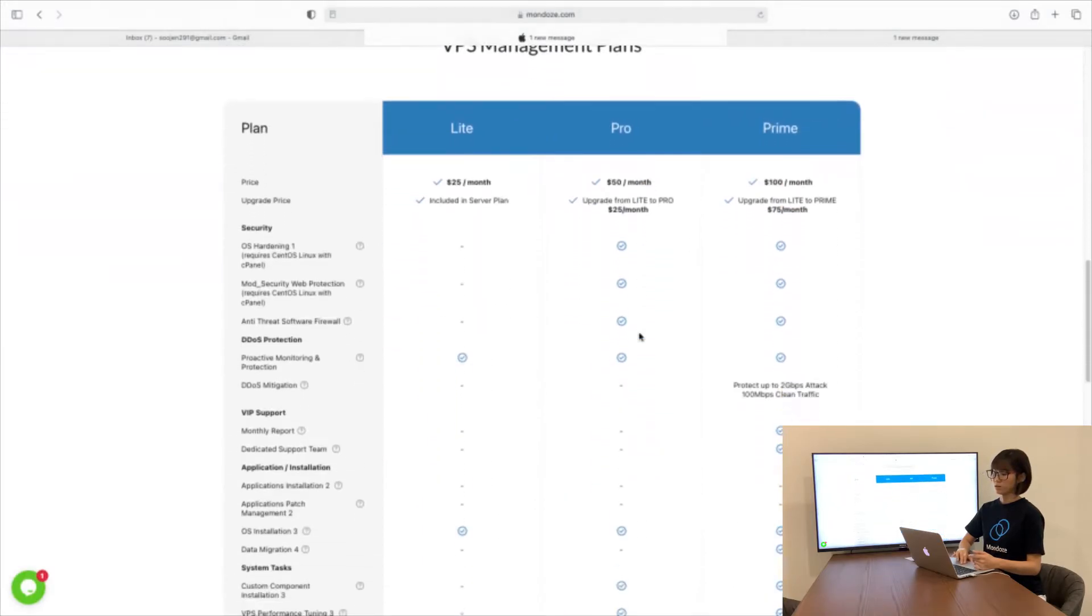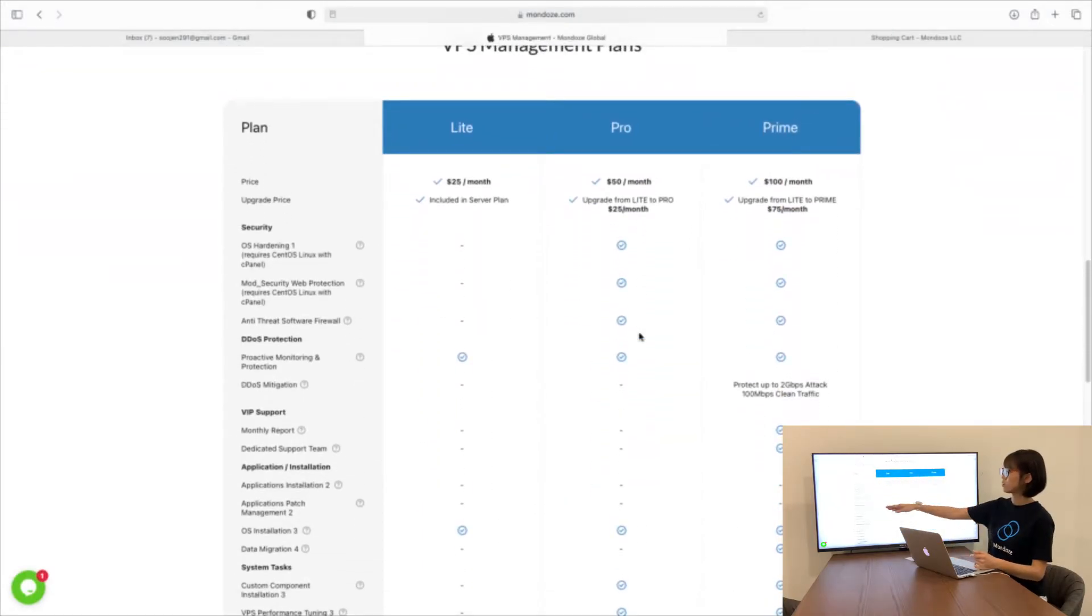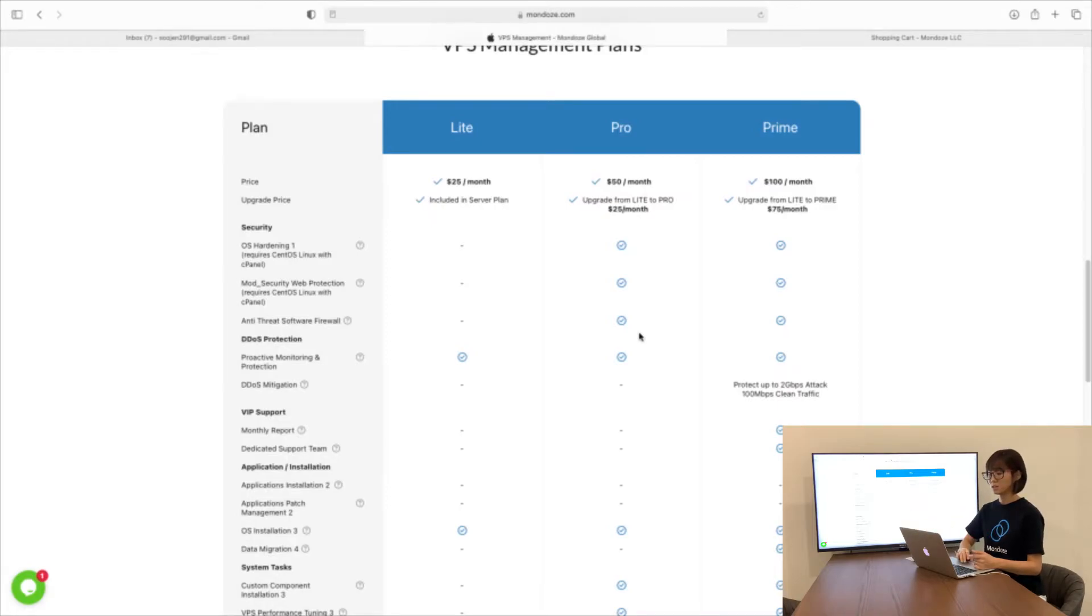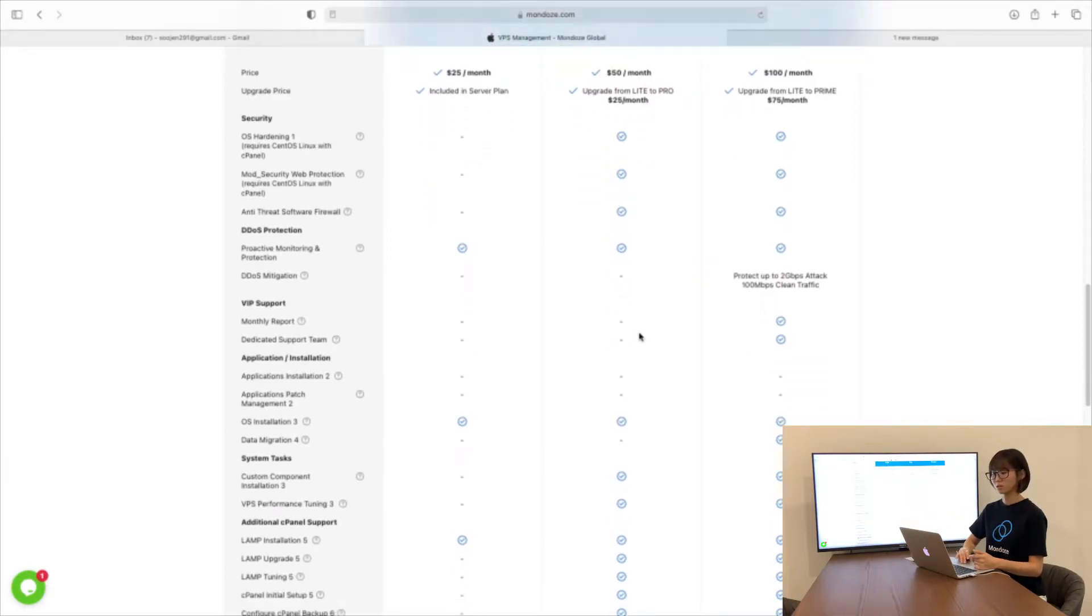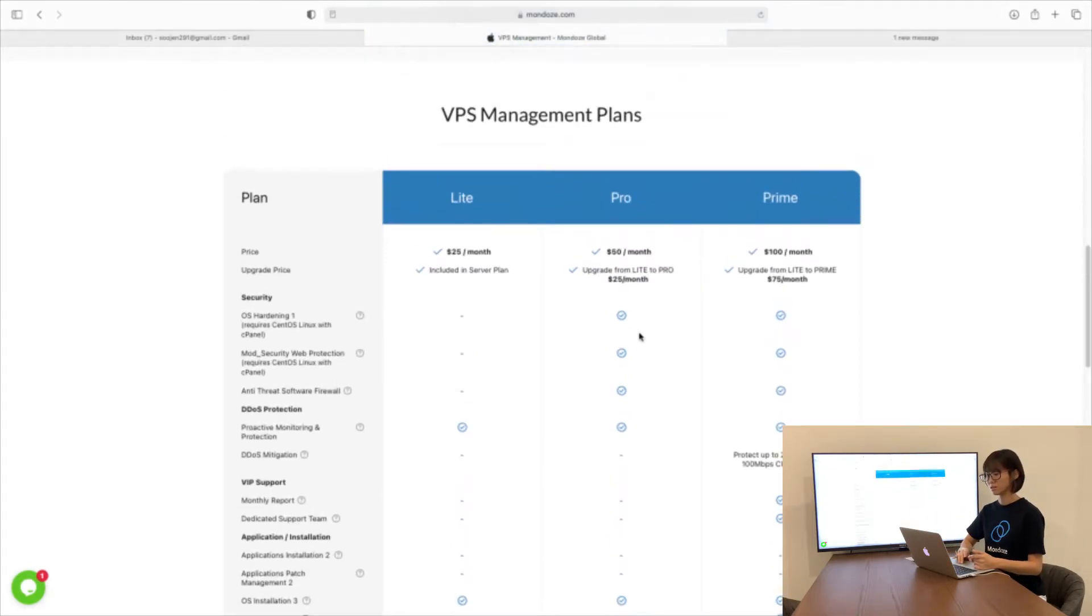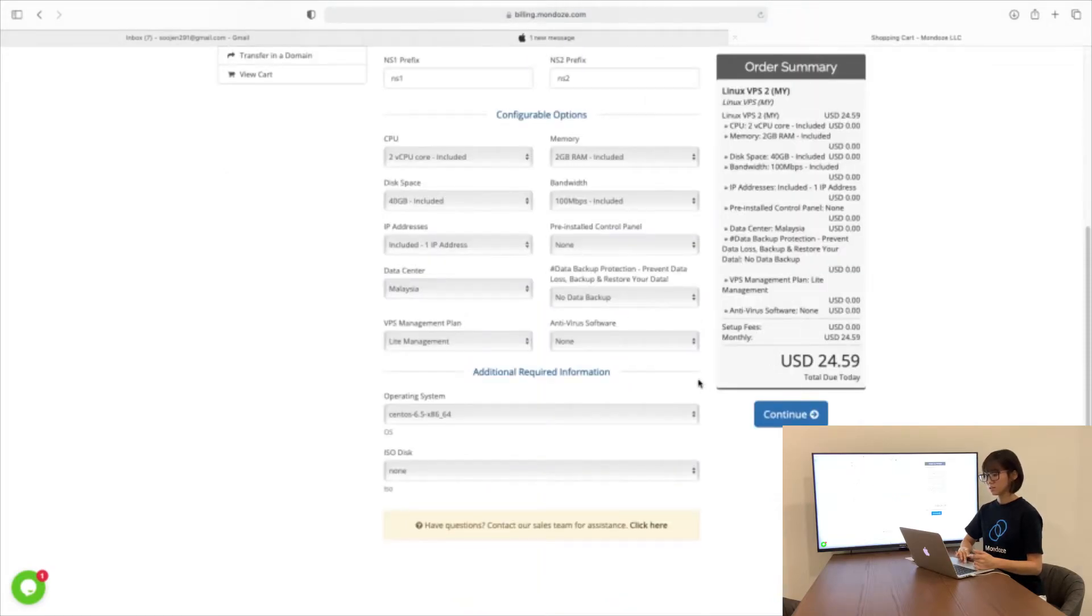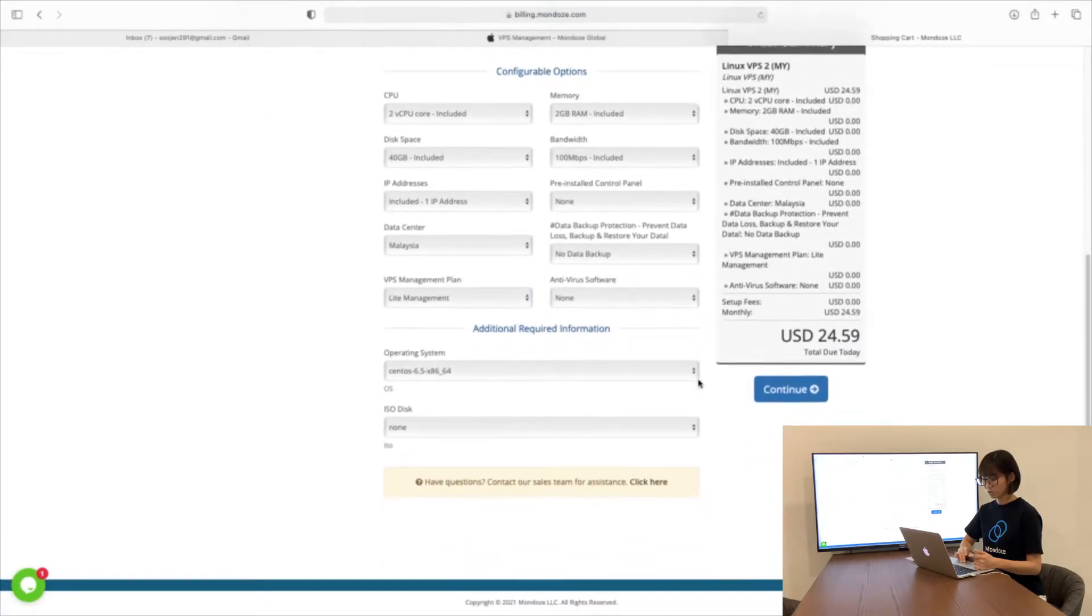Here, we have our management listed: Lead, Pro and Prime. We have more detailed plans you can look over and see if you need an additional management plan. Now get back to here.